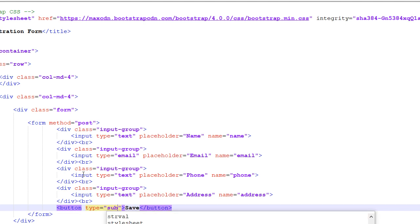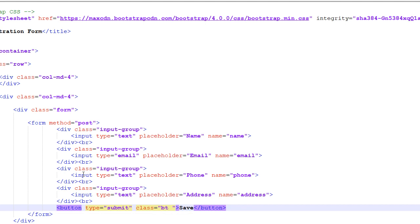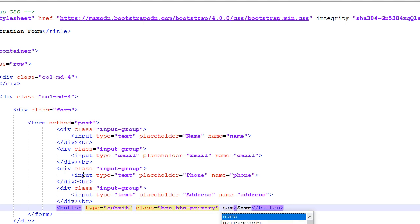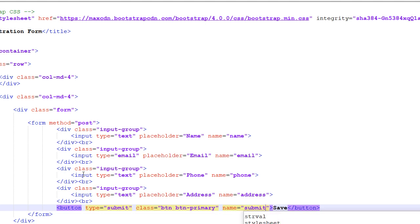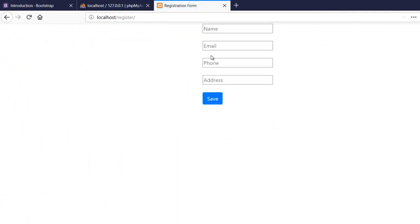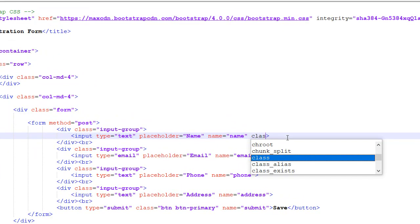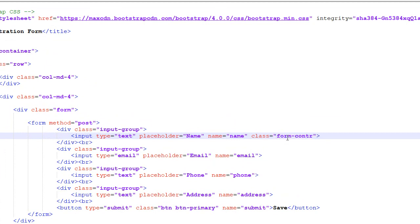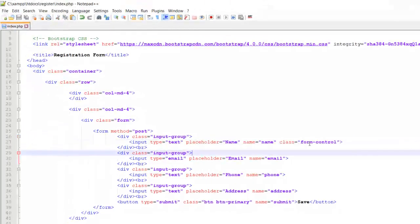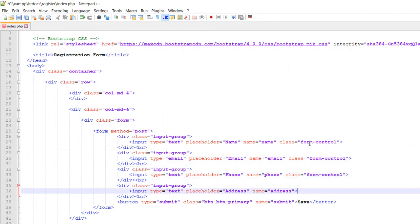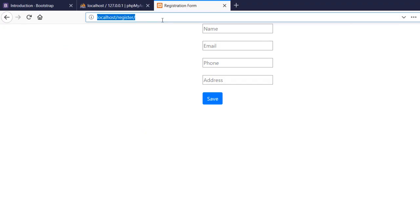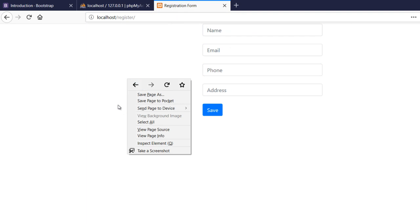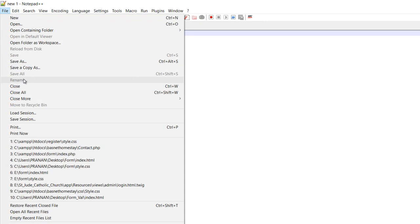Now let's create the submit button — type equals submit. And the name goes to submit as well. Let me check our form. So guys this is our form, but we haven't added the class — that was 'form-control'. I'm going to copy the form-control class and apply it to the inputs. Now the form looks better. Let's also clear the CSS.